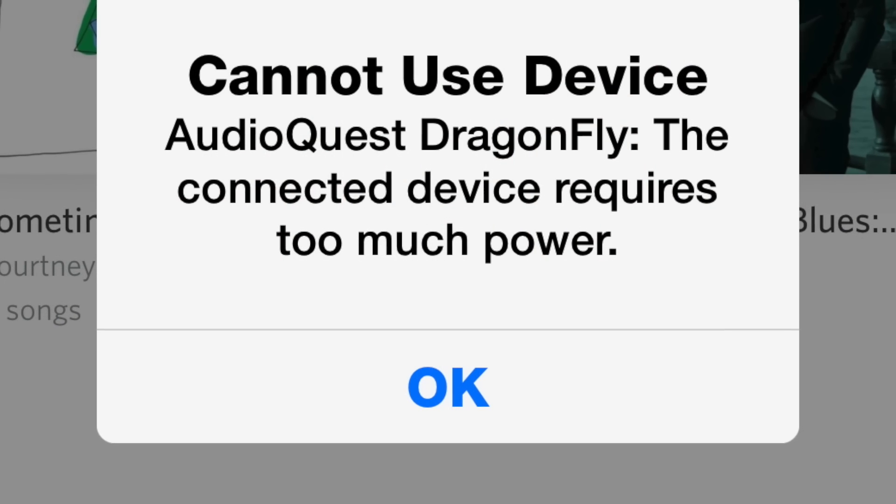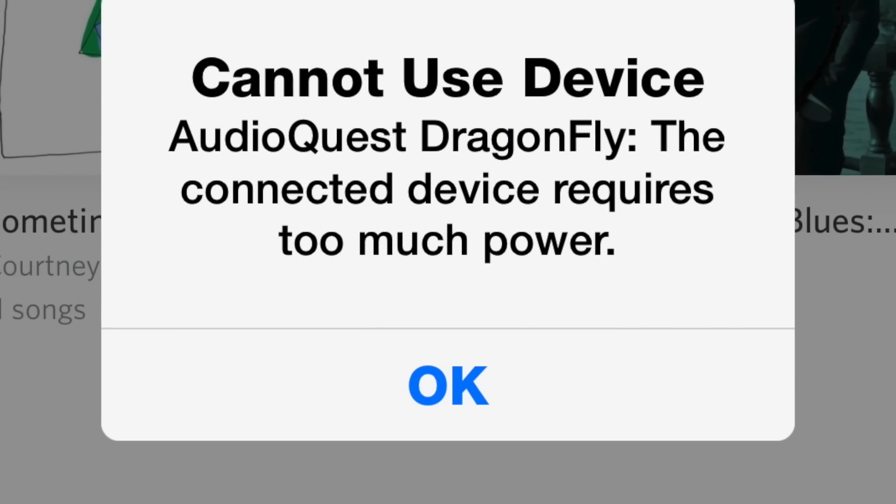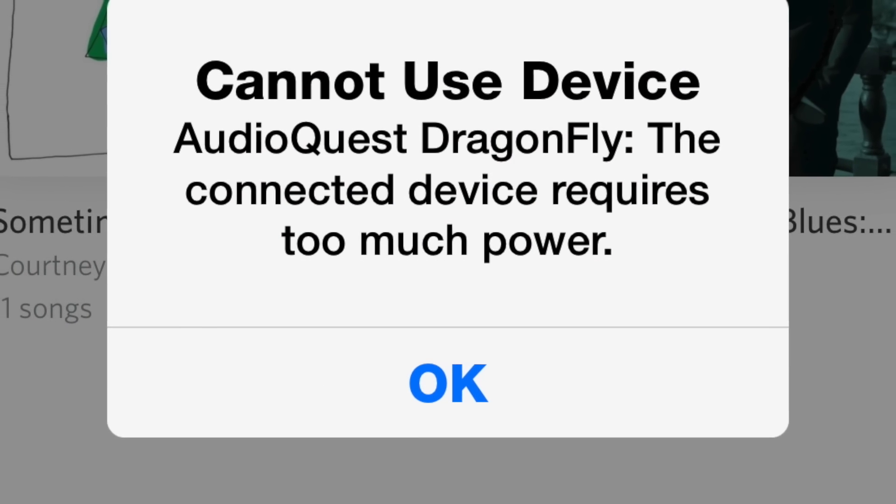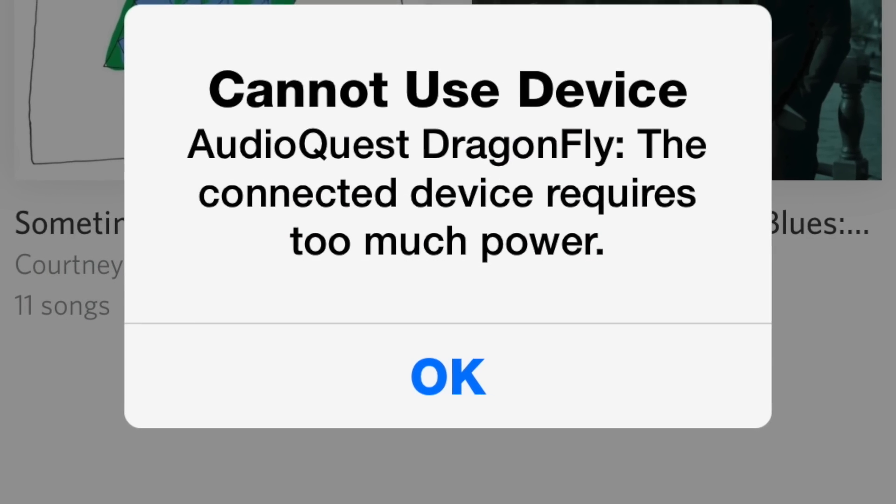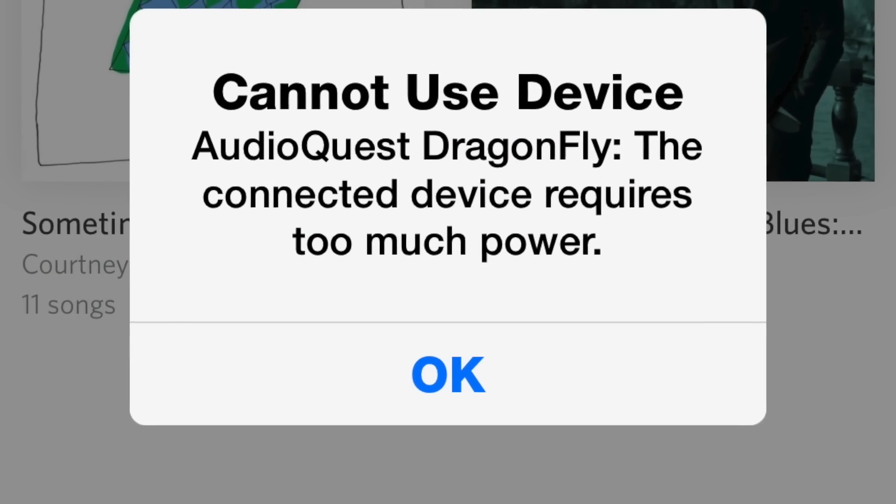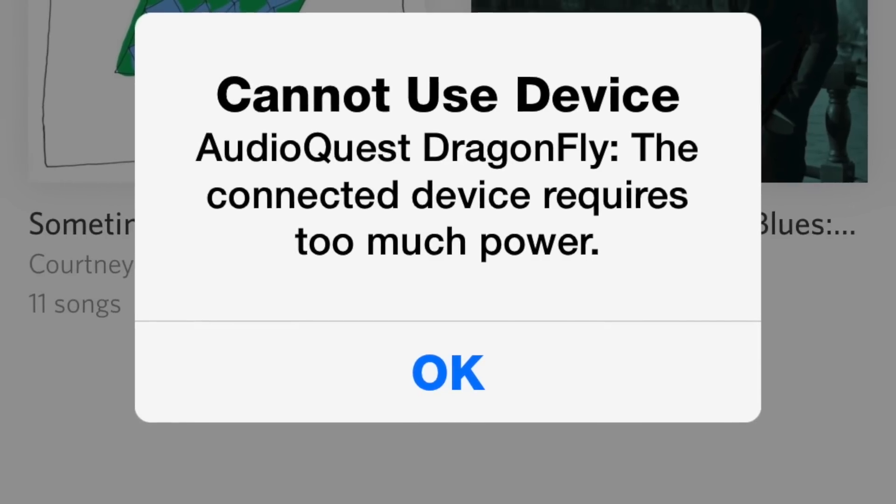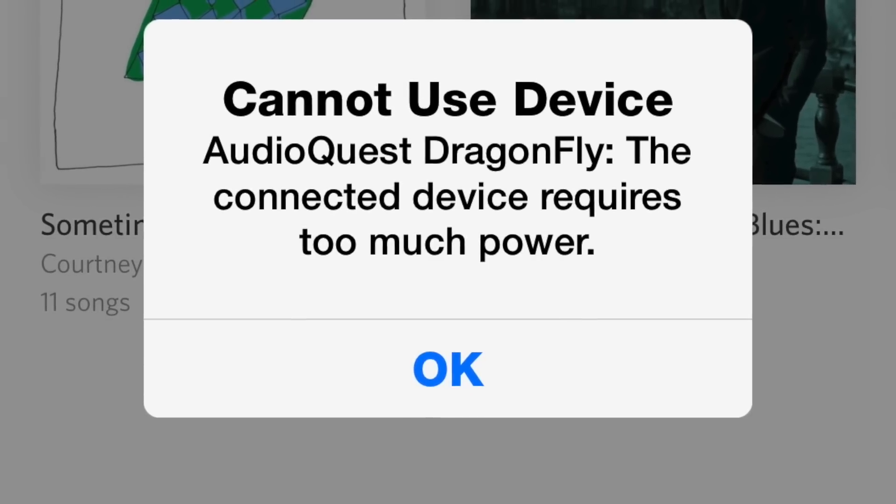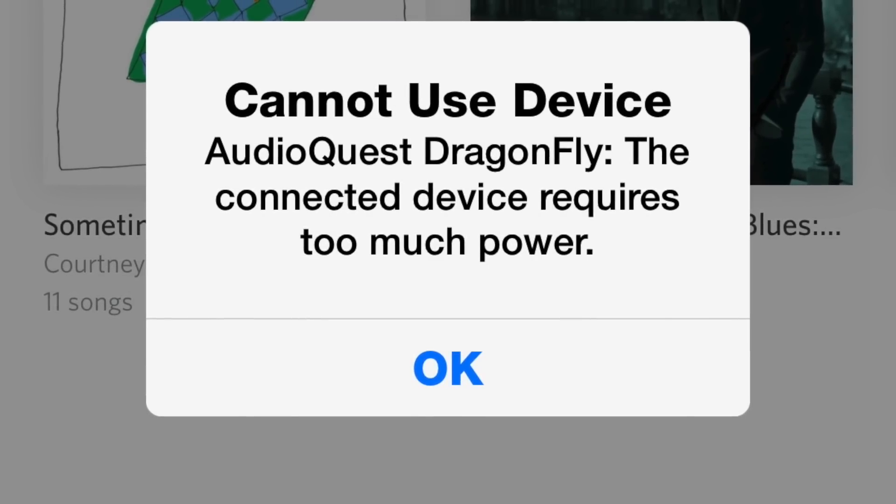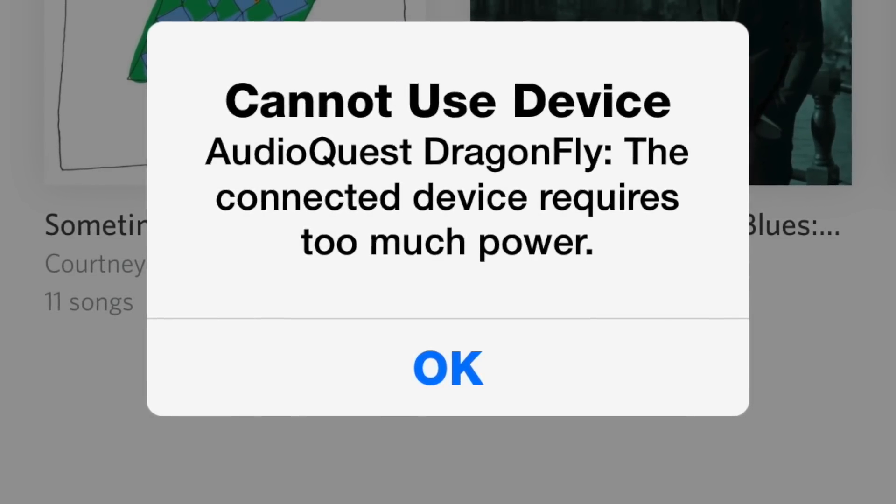One of the issues with using the Dragonfly DAC with the iPhone 6 Plus is when you plug it into the camera connection kit, you get this error message which means it's not drawing enough power.